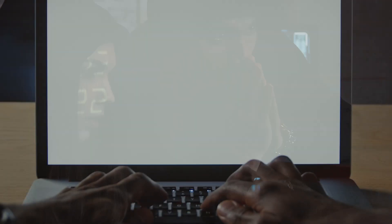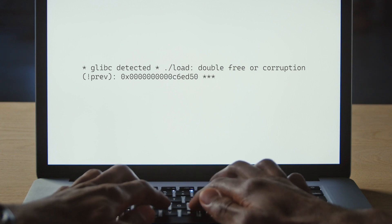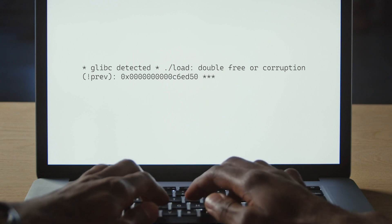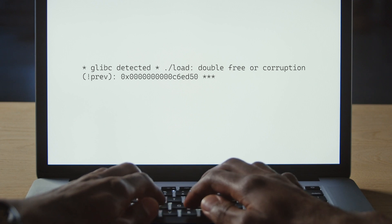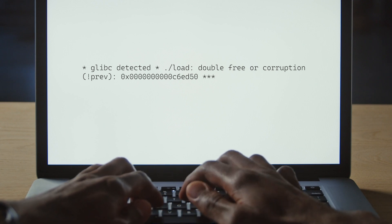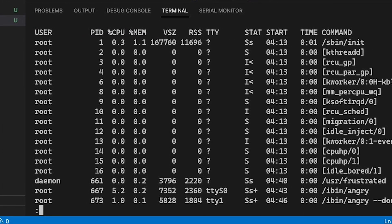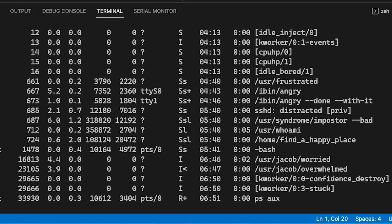Now I want you to visualize an error appearing on the screen. It could be a seg fault, a type mismatch, or even one of those big nasty memory dumps that come when you corrupt the heap. Take a moment to notice your feelings, how your heart rate increases. Notice any tension that builds up in your hands, shoulders, and jaw.